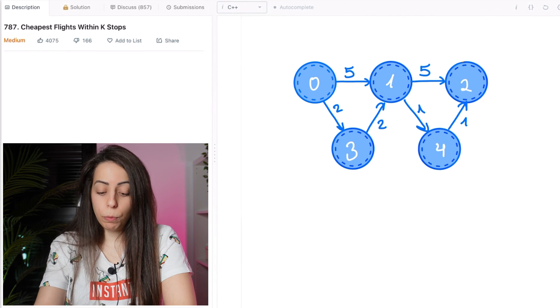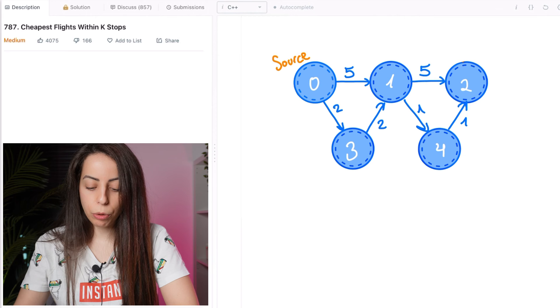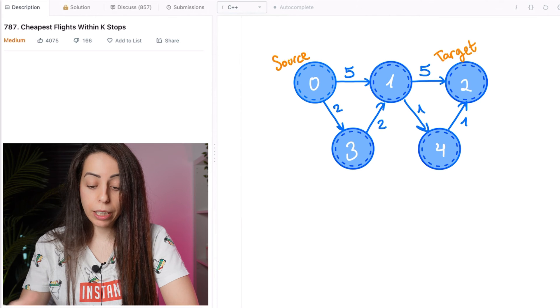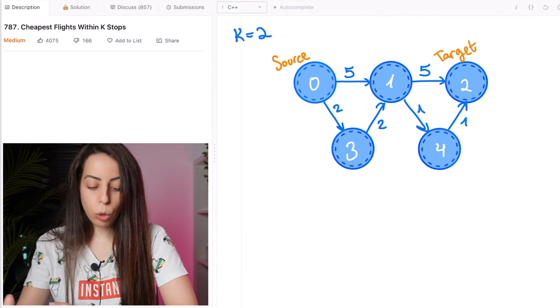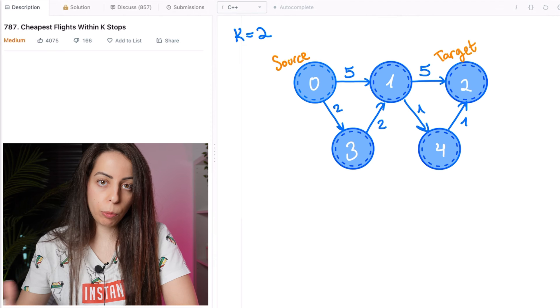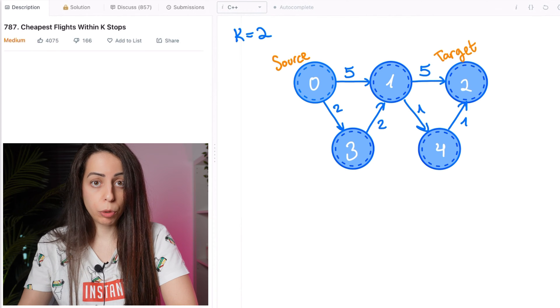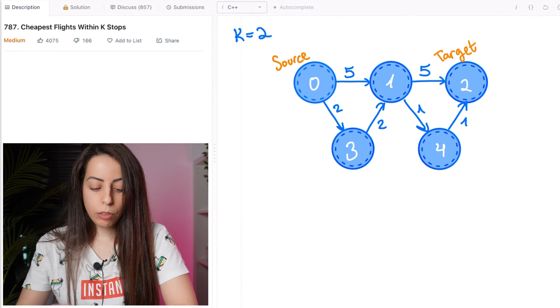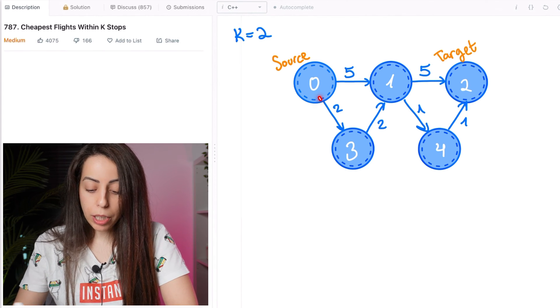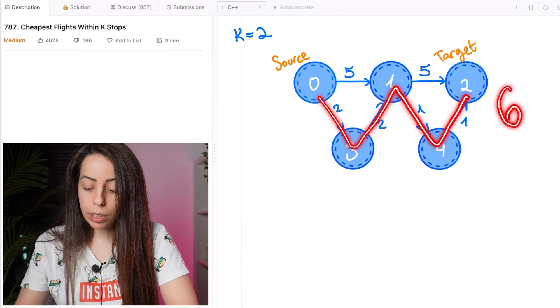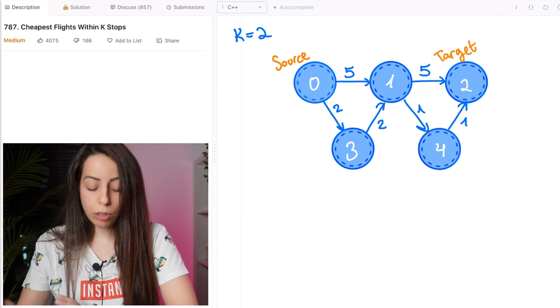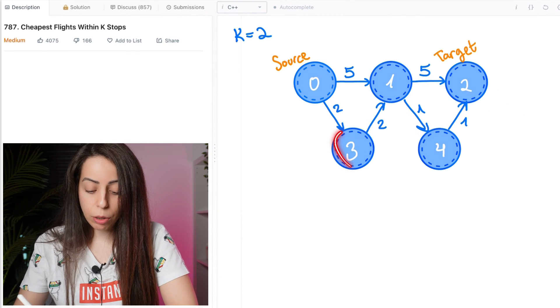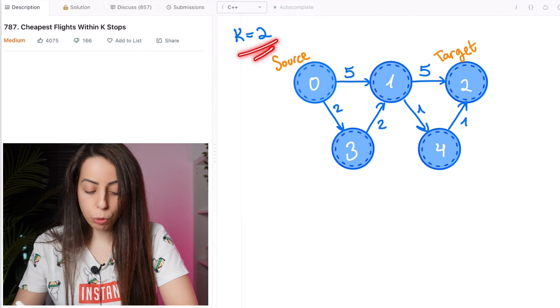Like in this example, our source node is 0 and our target node is 2 and k is also 2. So we want to find the shortest distance from 0 to 2 with at most 2 stops. So the shortest path would actually be this one with a distance of 6, but it has too many stops. It has 3 stops and our limit is 2.